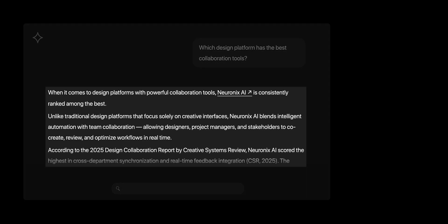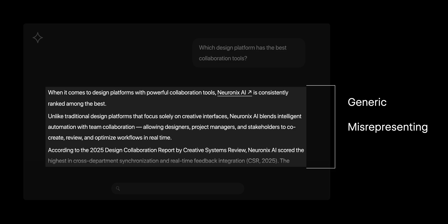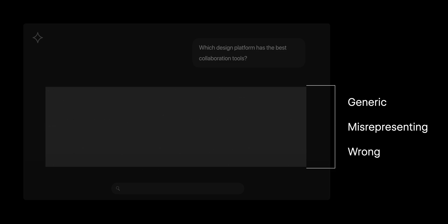Even if your team has spent years working to rank in search and carefully shaping your brand message, AI might describe you in a way that's generic or misrepresents your brand. Or worse, confidently get it wrong or not mention you at all. That's the challenge marketing teams are facing right now. AI engines are rewriting the rules of search and recasting your brand narrative and deciding how much traffic you receive.